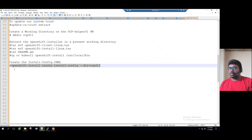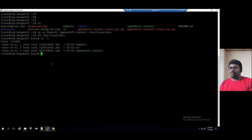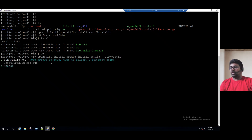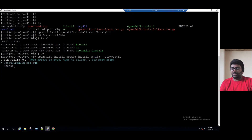This command I just copied in the notepad. Let me copy and paste it in our OpenShift Helper VM, then press Enter. When we press Enter, it says SSH public key — use arrow keys to move, type to filter. It is showing none, but we have to choose the SSH key dot SSH key. Select this one and press Enter.